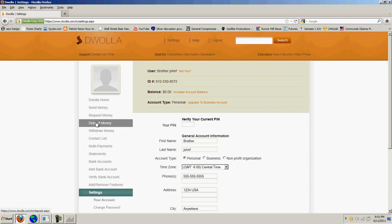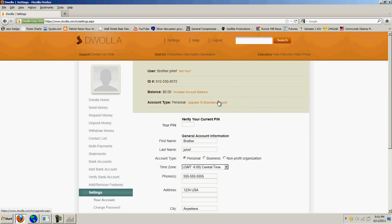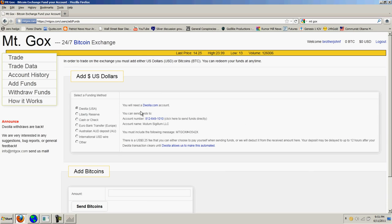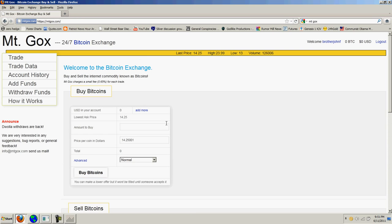With that Dwolla account you go to deposit money and you enter in your bank routing number and account number. I took a random savings account that I had and threw some money into it and I'm going to wait for this to verify. Once that's there I will transfer, I think I'm going to throw a hundred bucks over to this account. Then once I have this Dwolla account funded then for 25 cents I can transfer that money over to Mt. Gox.